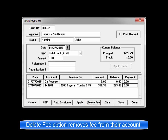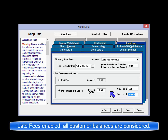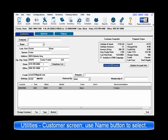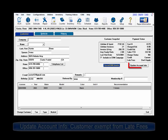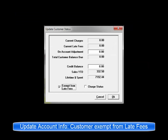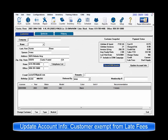On the other end of the spectrum, there may be some accounts such as family or employees that should never be assessed late fees. When late fees are enabled, all customers are defaulted to be assessed during the monthly process. It is possible to exclude certain customers by going to Utilities, then Customer Screen, and selecting the customer by name. Then click on Update Account Info and put a check in the Exempt from Late Fees checkbox and click OK. This customer record will now be excluded from any potential late fee assessments.